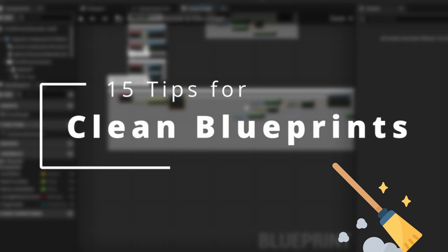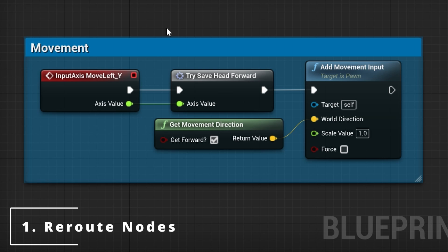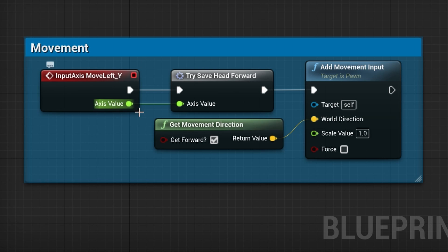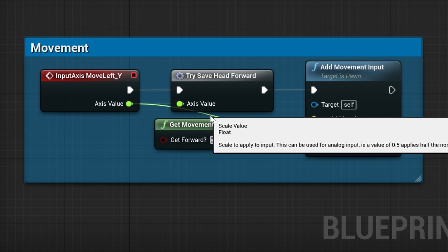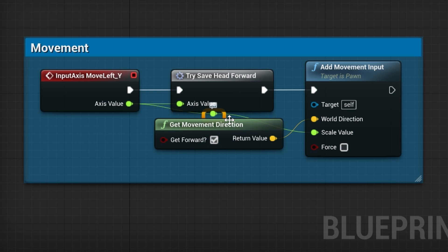Number one: reroute nodes. Reroute nodes allow you to change the flow of your lines. If we connect the line directly, it's gonna be hard to see it because it's blocked by a different node. Just double click the line to create a reroute node and drag it into the correct position.